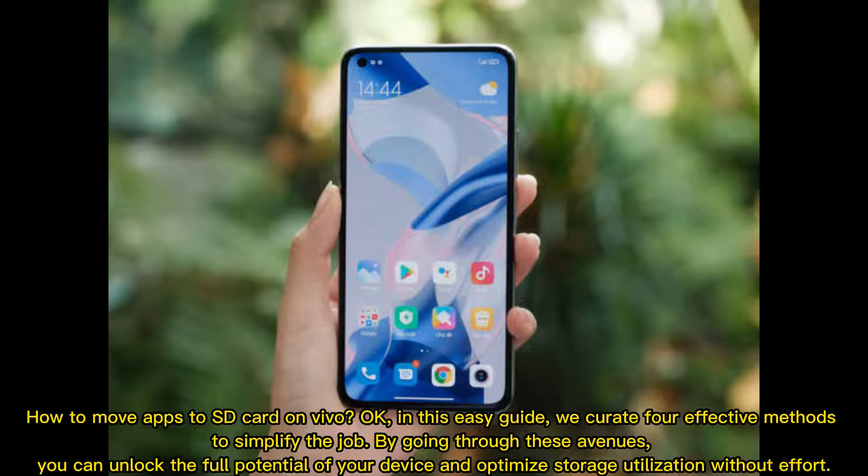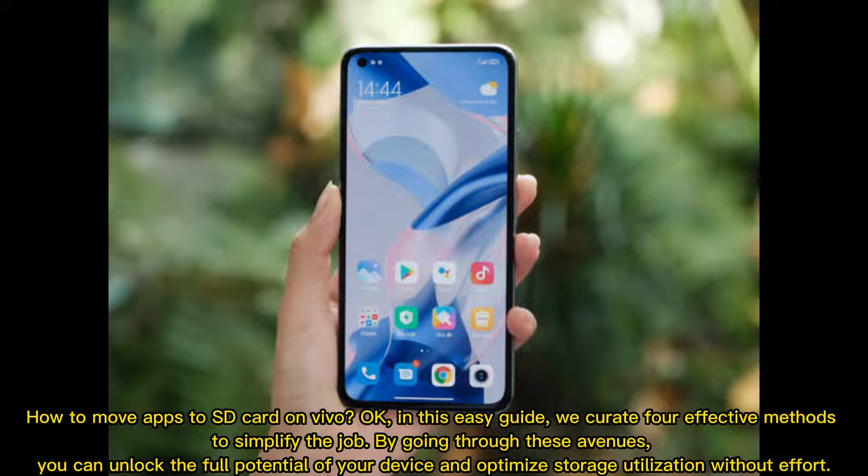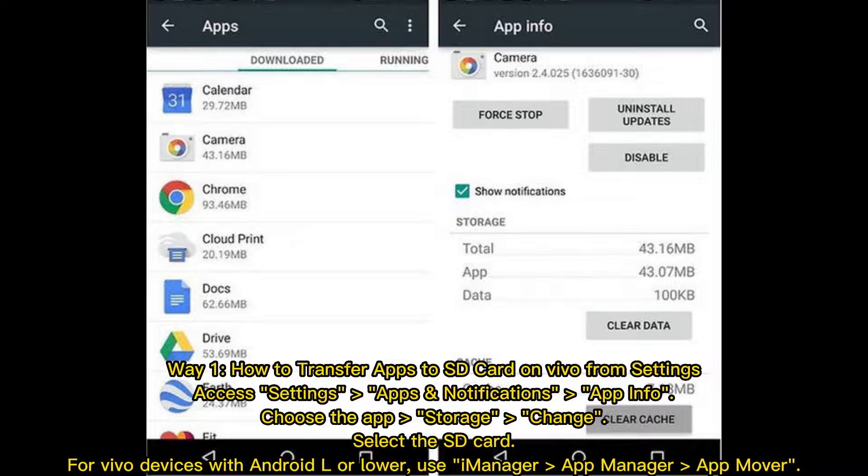How to Move Apps to SD Card on Vivo. Ok, in this easy guide, we curate 4 effective methods to simplify the job. By going through these avenues, you can unlock the full potential of your device and optimize storage utilization without effort.